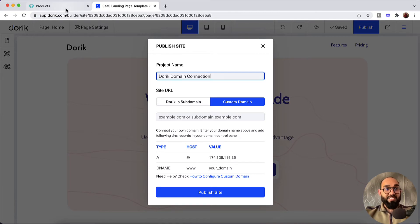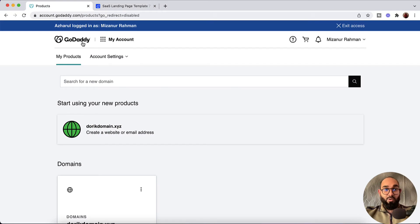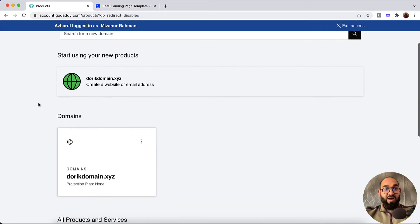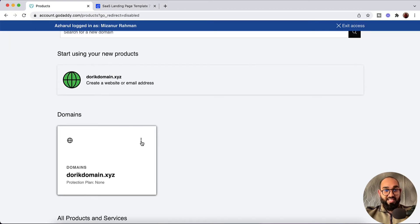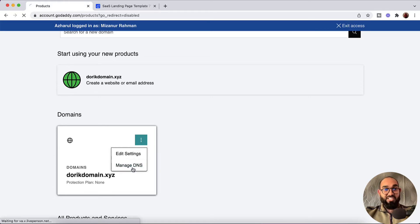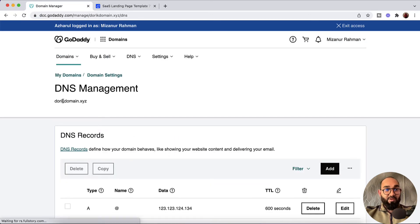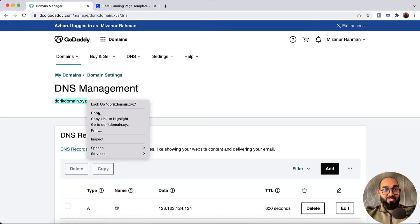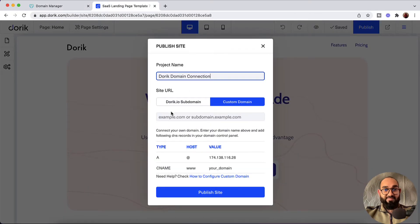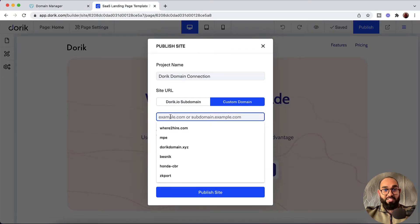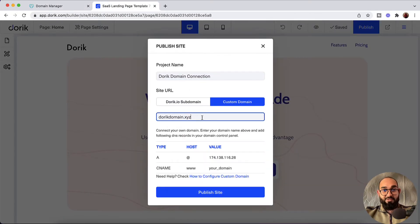Let me navigate to our GoDaddy page. After that I'm going to click on the three dots, then click on Manage DNS. From here I'll copy the domain name, as we need to add it into the domain name field. I've copied it and I'll paste it here.